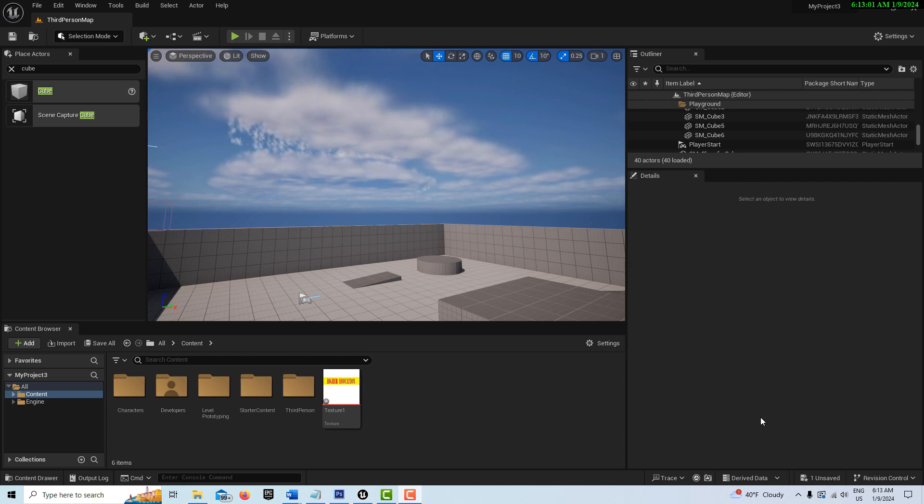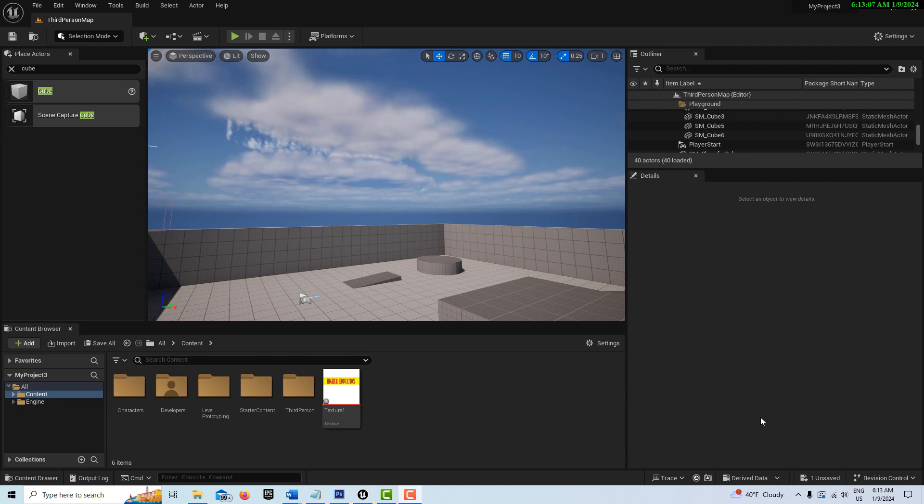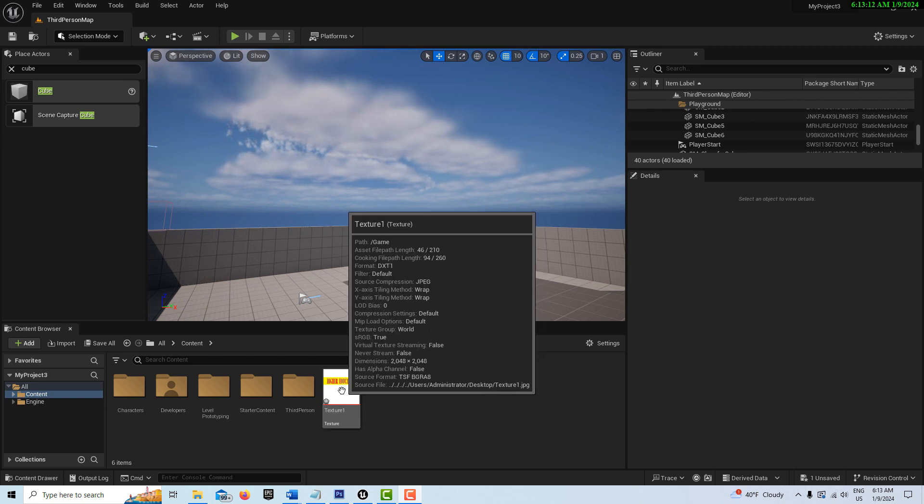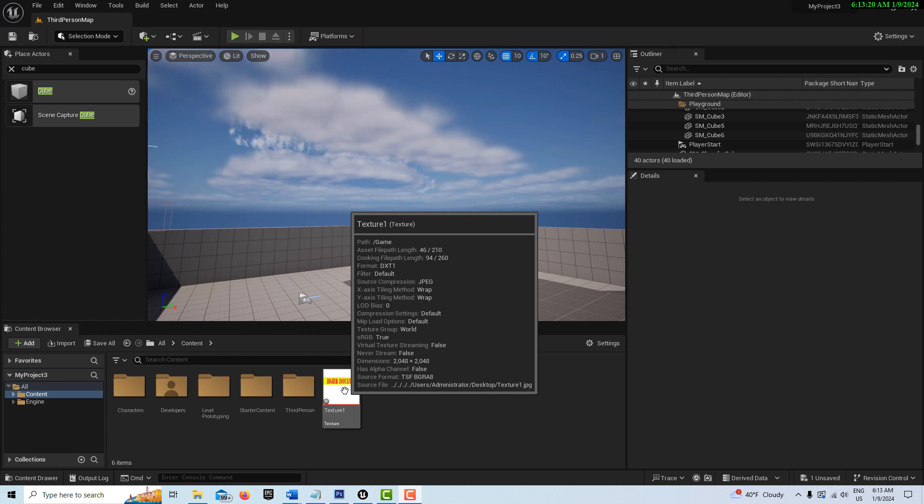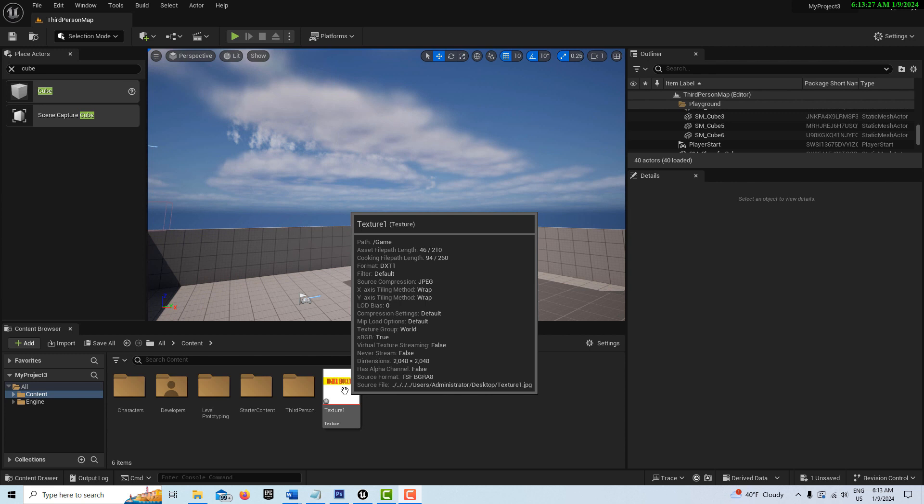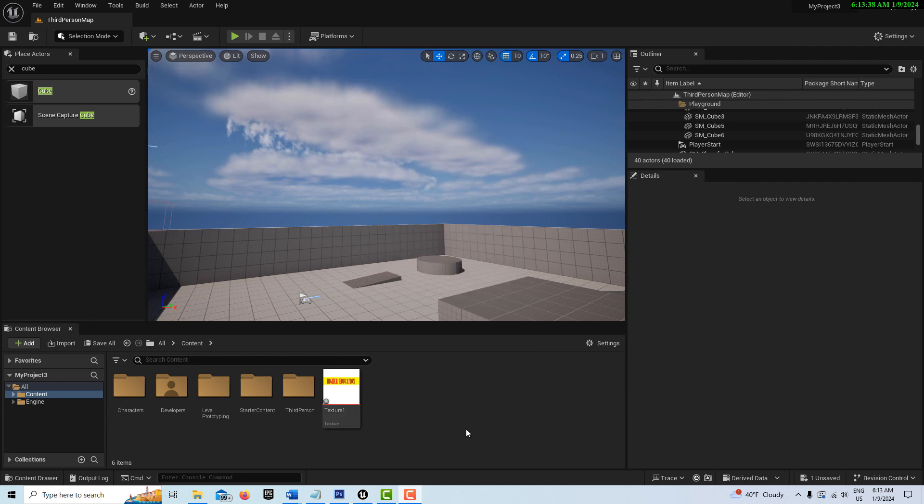Right now I'm just in a third person template with no starter content. To start, I have created a texture in Photoshop. If I hover over it, it's 2048 by 2048 and it's just a JPEG file. You can make your own textures in any external program. That's all there is for that.